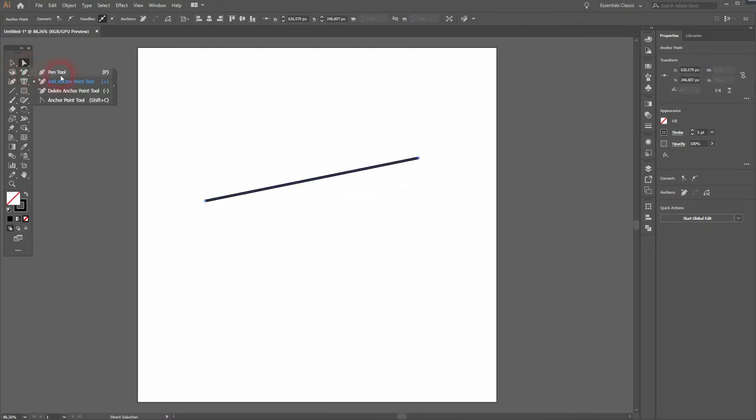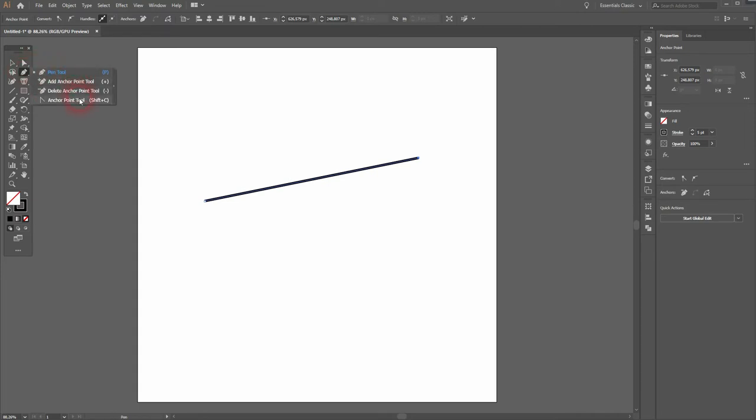And where you've got the pen tool there are three more tools: the Add Anchor Point, Delete Anchor Point, and the Anchor Point tool.